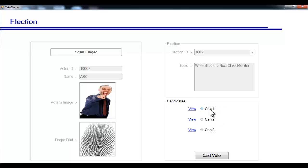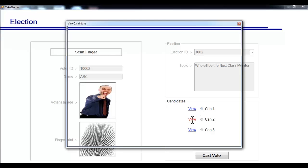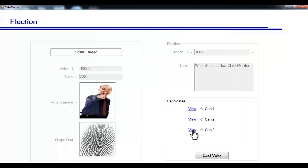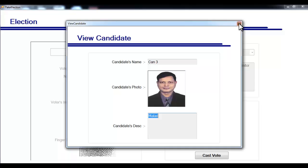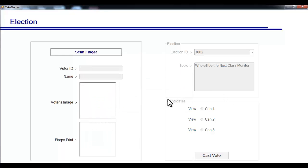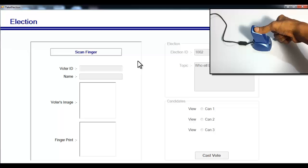The voter's details will be shown and they will be allowed to cast a vote for the candidates. You can view each candidate's details, image, and information using the view link. Select one of the candidates and click 'Cast Vote'. The fingerprint scan module is then re-enabled for the next user to come and scan their finger.